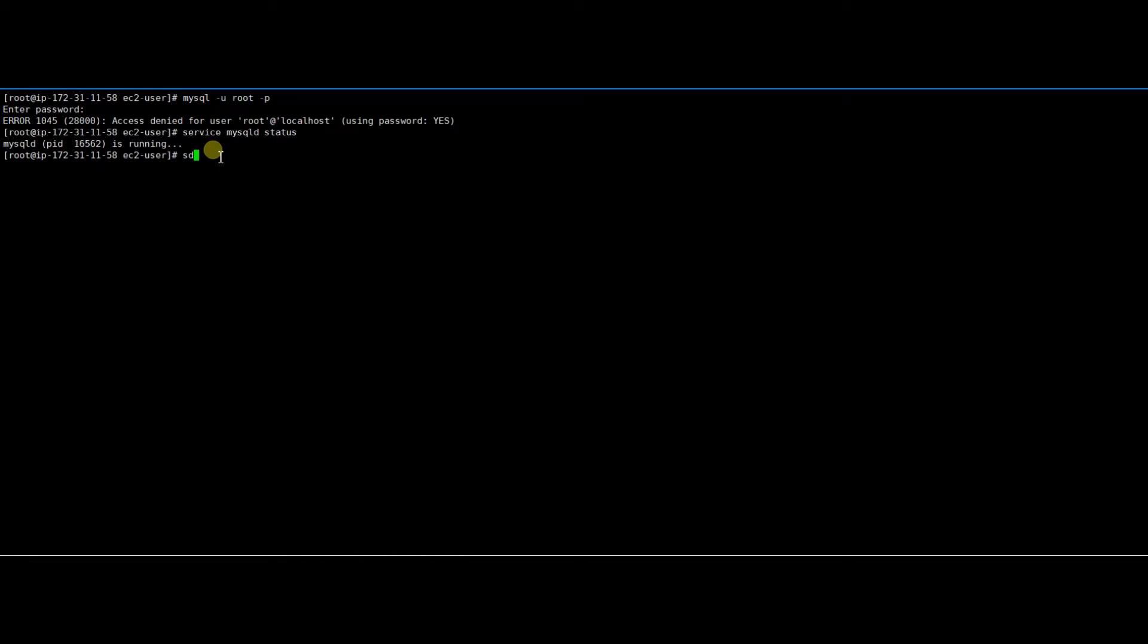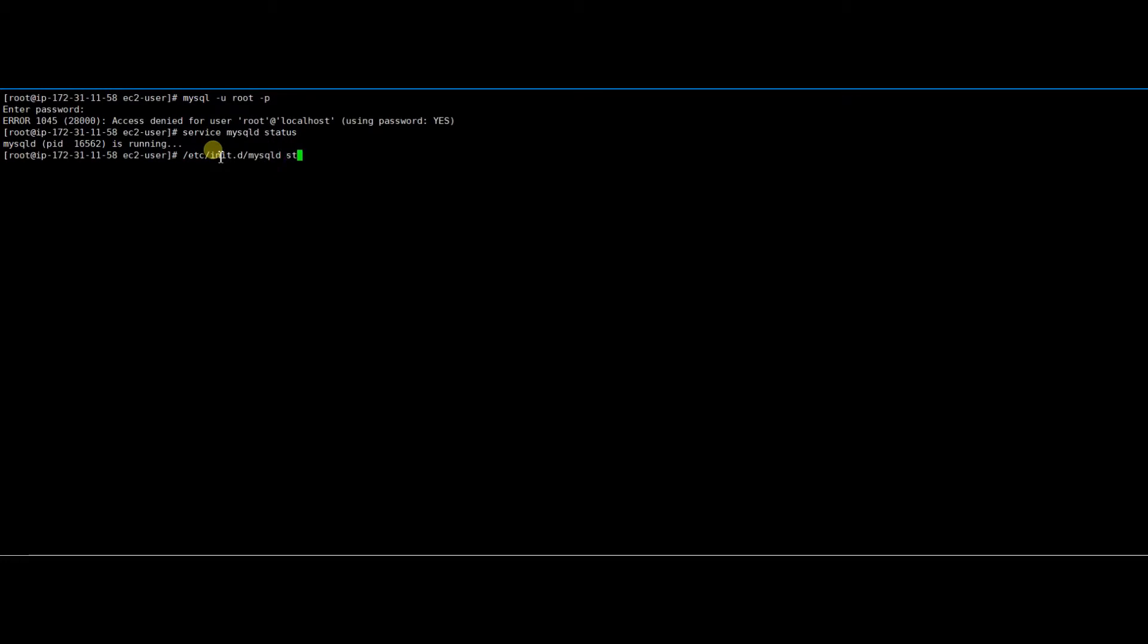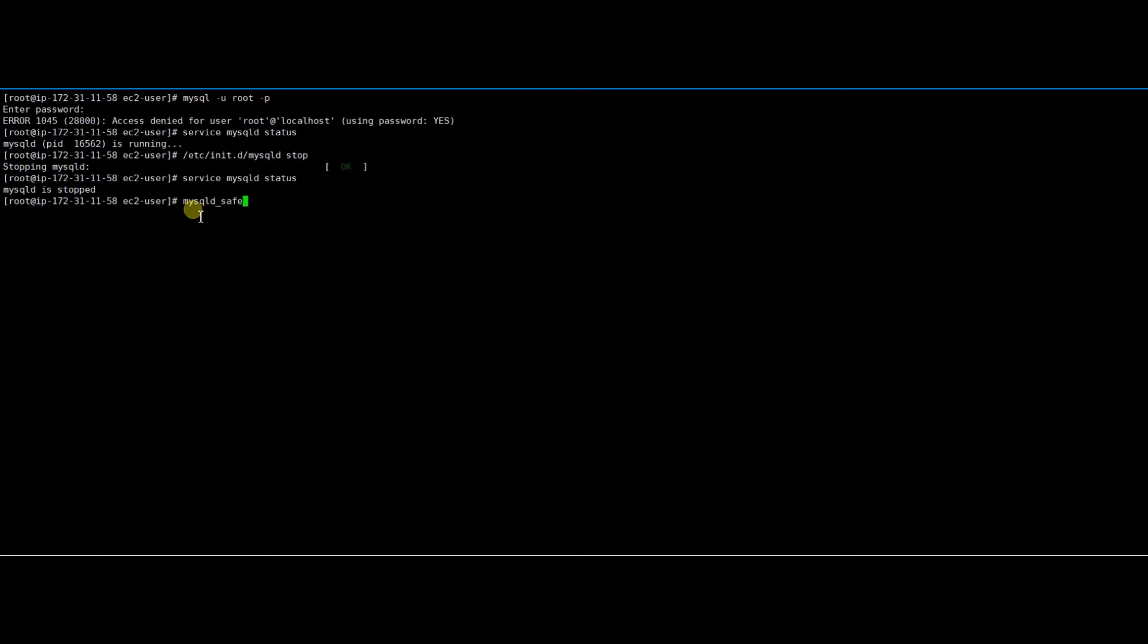Right now I have logged in as a root user. Otherwise, you have to use sudo before all the commands. Now let's start the MySQL process using safe mode with the skip grant tables option. This will start the service and allow you to log into MySQL without a password.